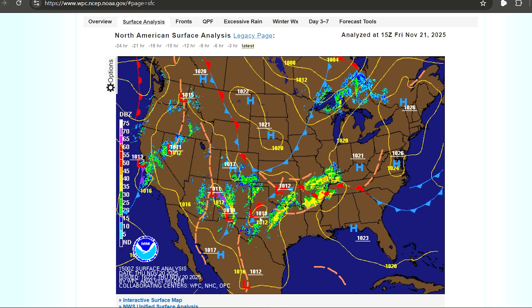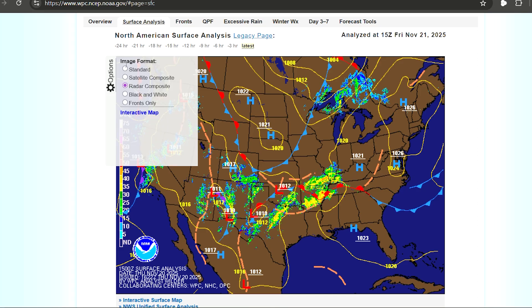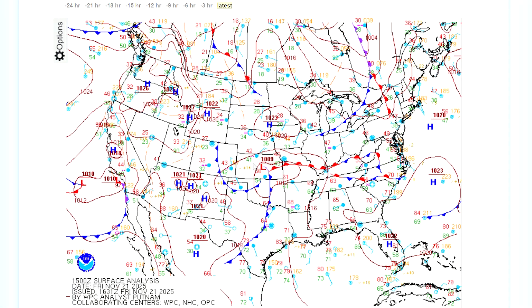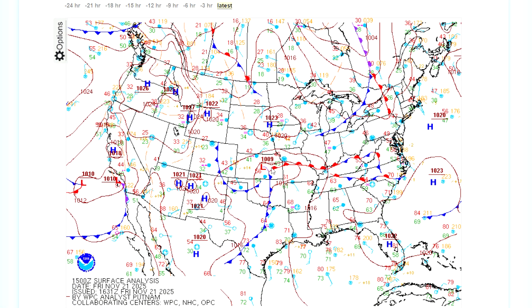Going back to the surface analysis chart, you'll see we have some nicer warmer temperatures, but that cold front sweeping through — especially through Denver — is going to show a lot of wintry precipitation. With this low pressure center in Kansas, you can see a cold front sweeping through Oklahoma and Texas, and a warm front sweeping through Missouri up into Illinois and Indiana.